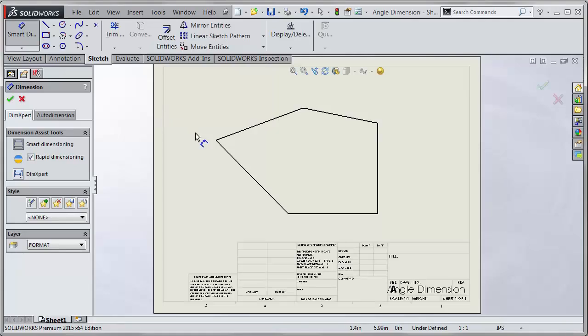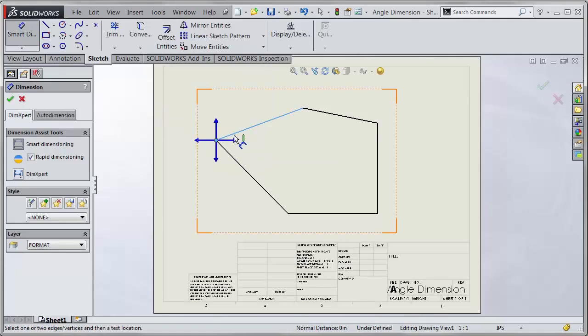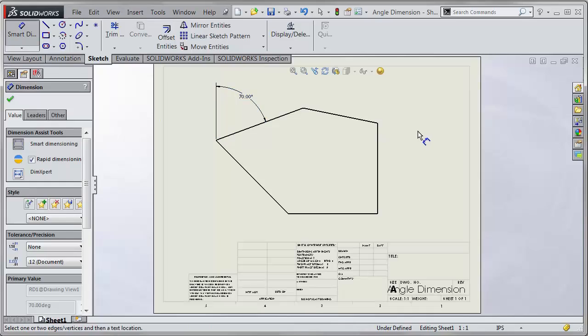And it doesn't matter if you select the vertex first and then the edge. Either works. It brings up the quadrant. You can select which direction and you can place your dimension using that imaginary line.